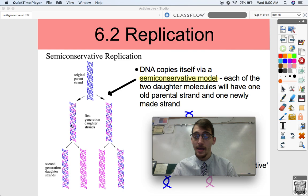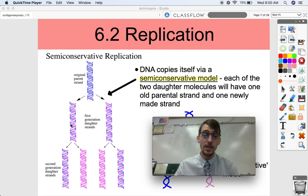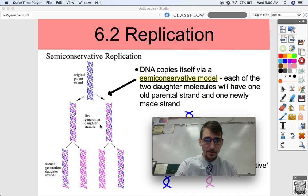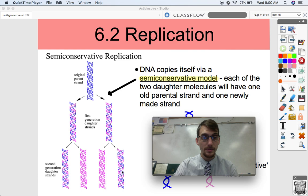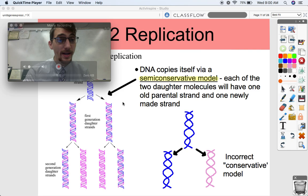If the old strand goes A, T, C, then the new strand is going to go T, A, G — it's going to match up no matter what. Each of these first-generation strands has one of the original parent strands, and each one conserves one of the original parent ones. That's what we call the semi-conservative model.